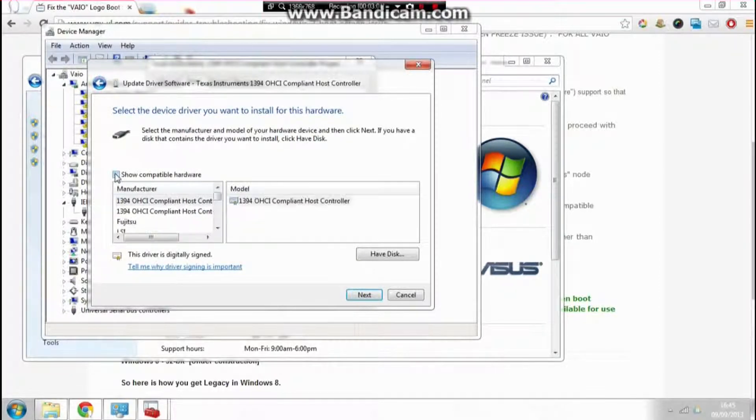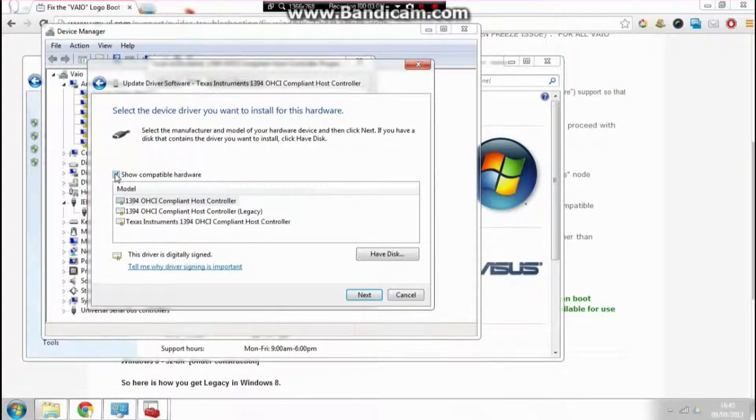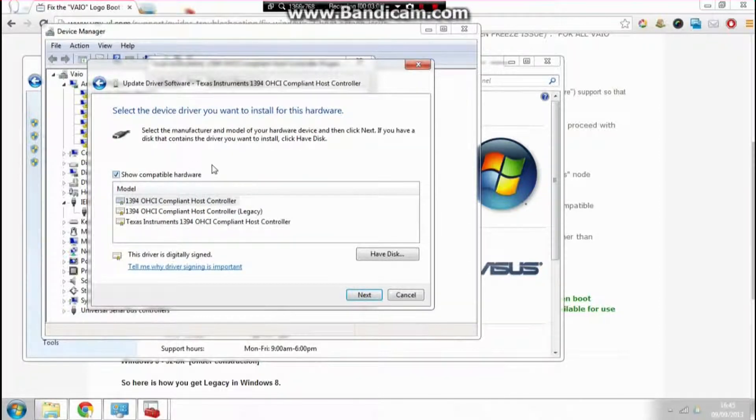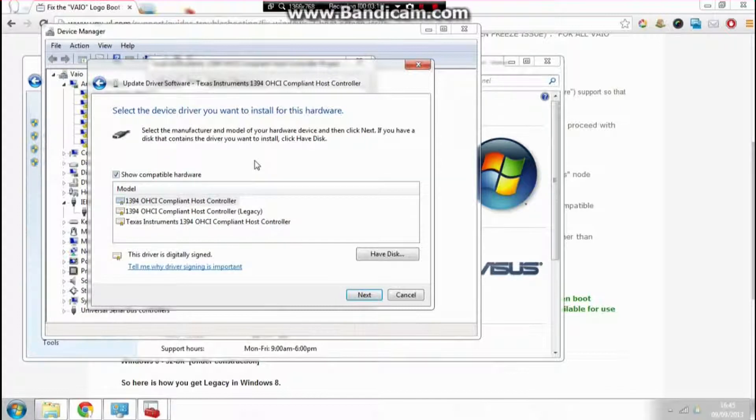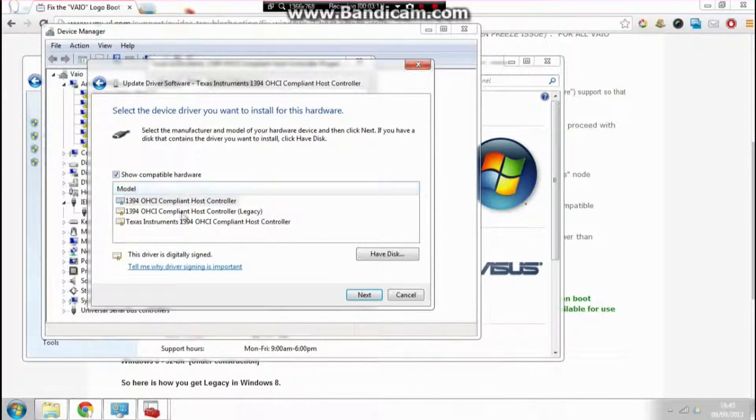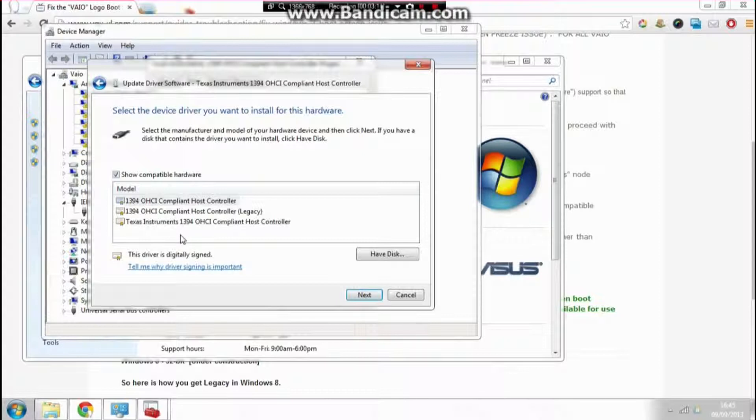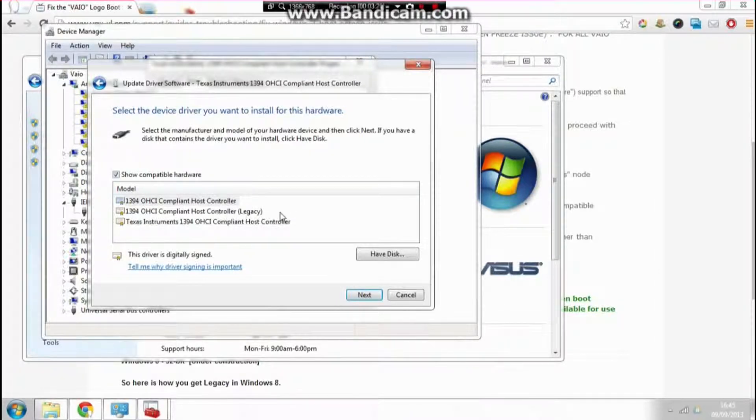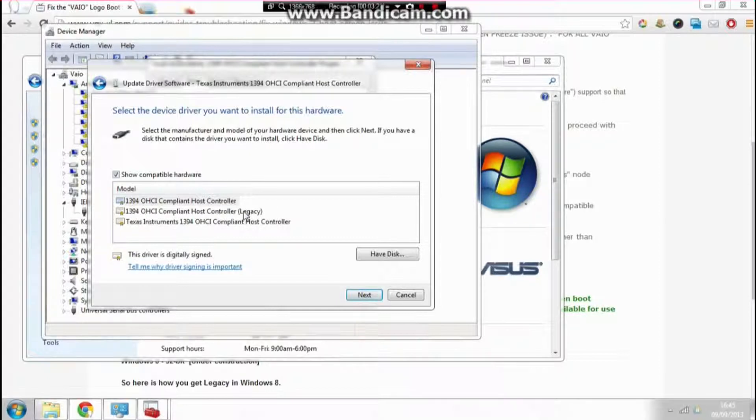It brings up this screen here. Make sure it's ticked—it's easier if it's ticked. Down here, there are three options (there could be more or less on yours). The one we want has 'Legacy' on the end. If you see Legacy on the end, you know you've got the right one.